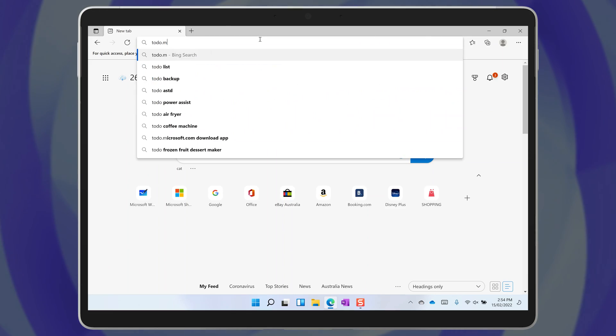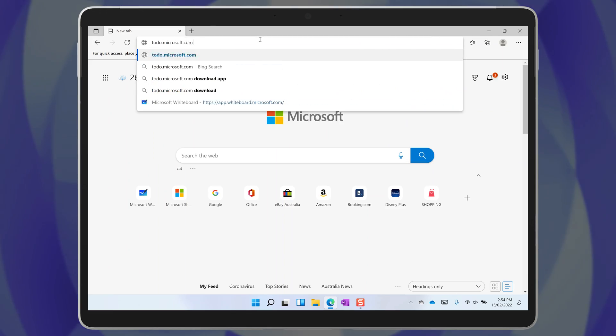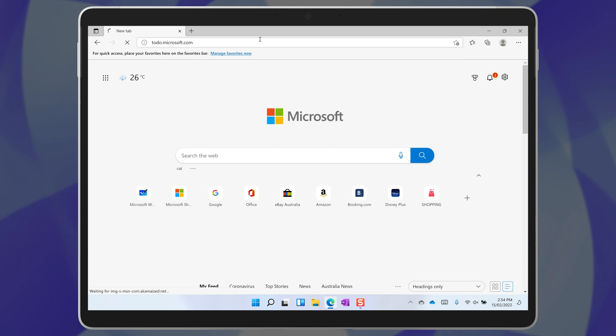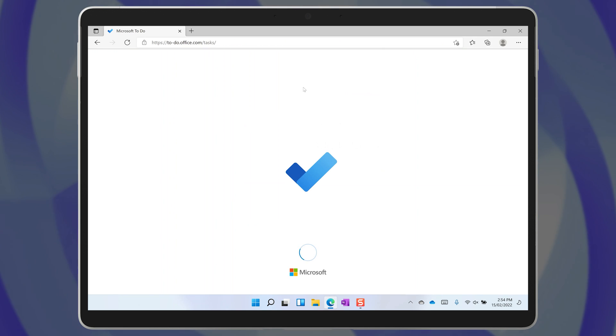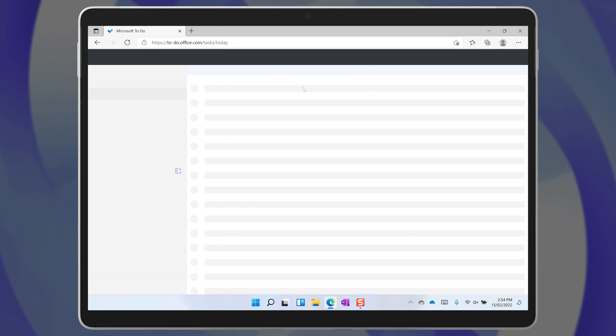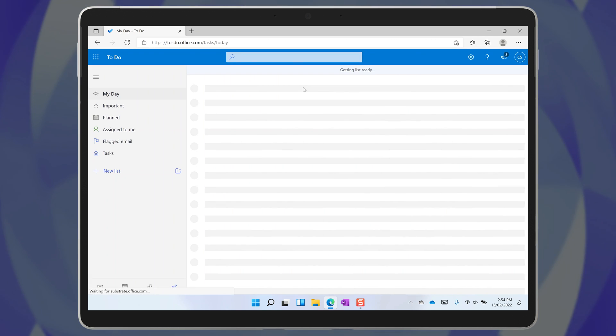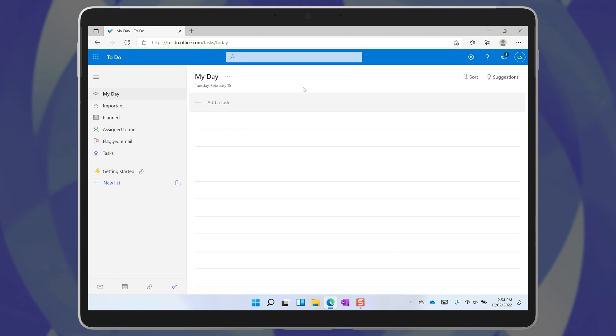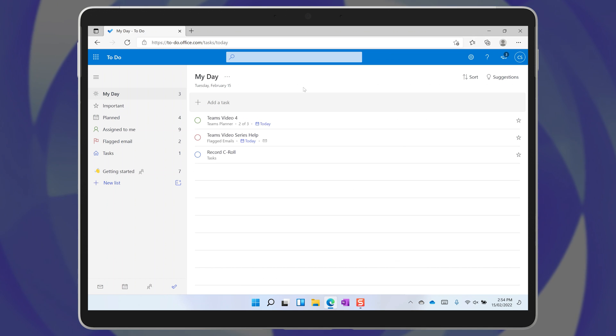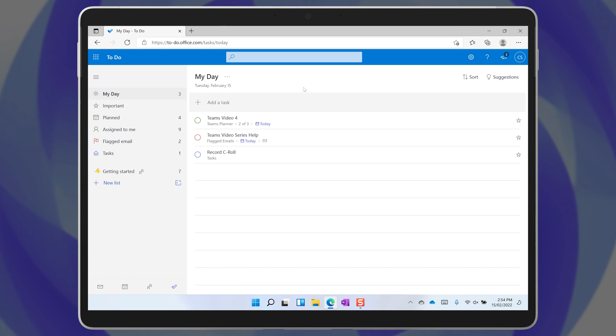And if you can't download the Microsoft To-Do app, you can simply go to the website todo.microsoft.com. Consider making it your homepage so that every time you open your web browser, you're focused on your task list.